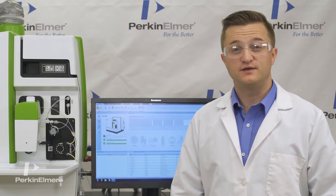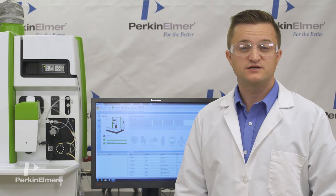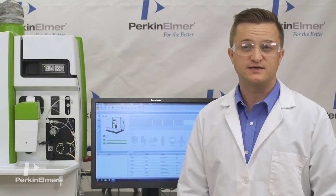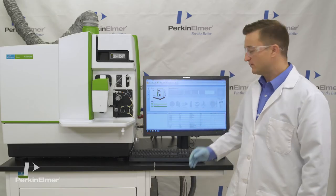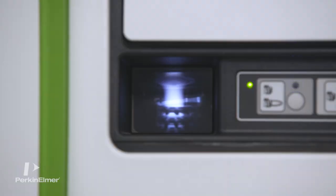And now that we've seen what's new on the Nexion 2000 ICP-MS, we are ready to set up for an analysis. To start the plasma, from the instrument panel, we press the on button.